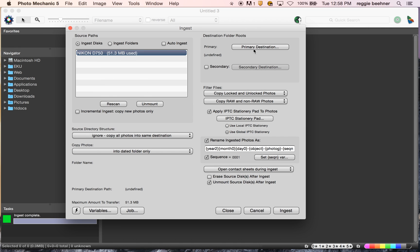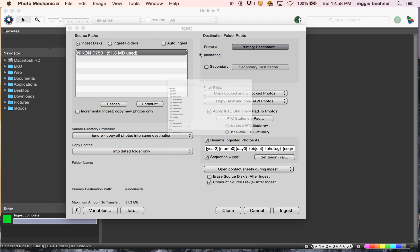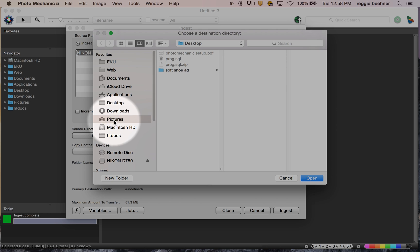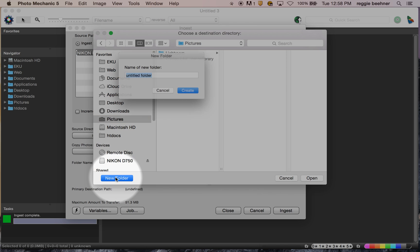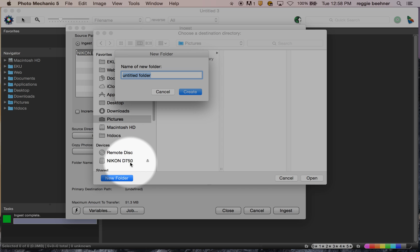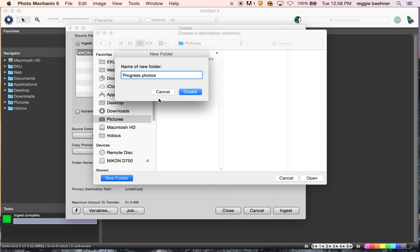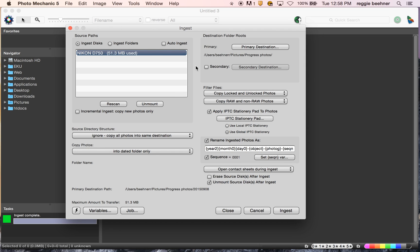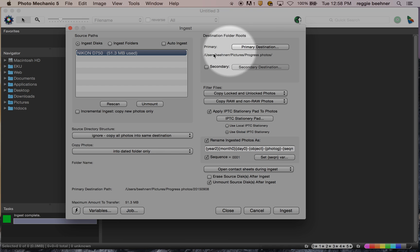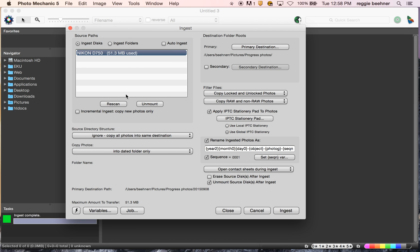Primary destination — this is where you want to save these photos on your computer. Just click Primary Destination, go to your Pictures folder, and make a new folder. I'll call it 'progress photos' so I can keep all my progress photos separate. Just click Open. From now on, whenever I ingest stuff from Photo Mechanic, it'll automatically stick them in that folder. But that's not a great enough system — I'd like a subfolder within that for each time I ingest photos.